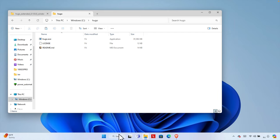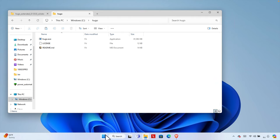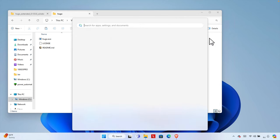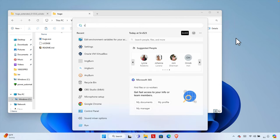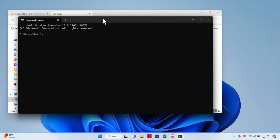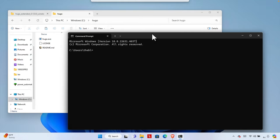Now I'm going to open the Command Prompt. I'll click the Start menu, type 'cmd' in the search box, and then click to open the Command Prompt.